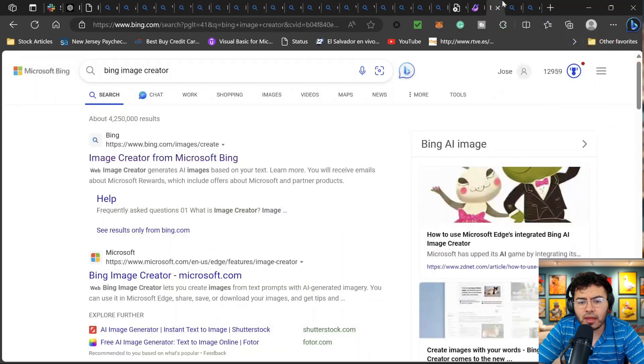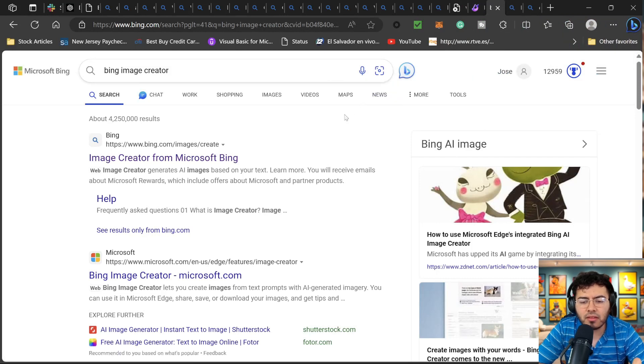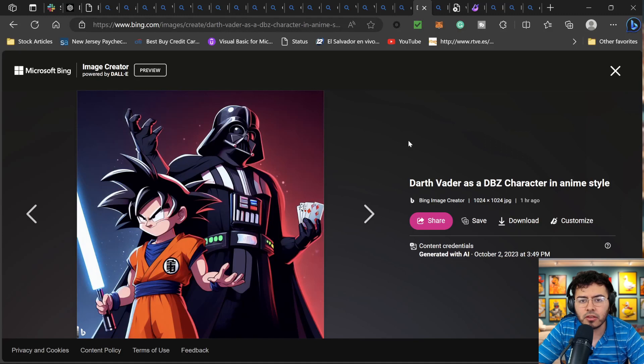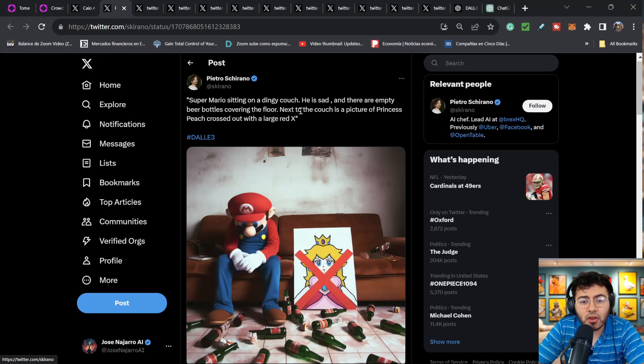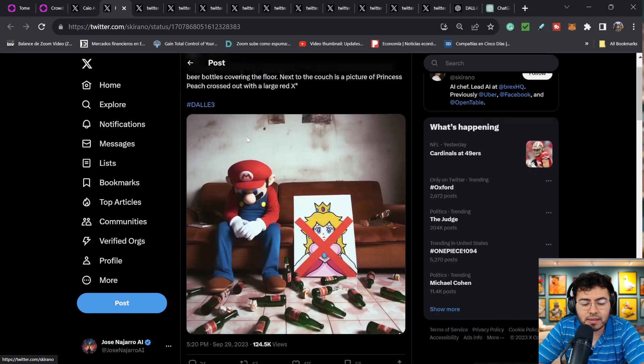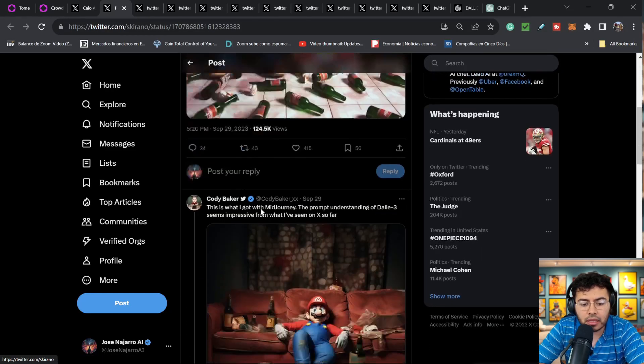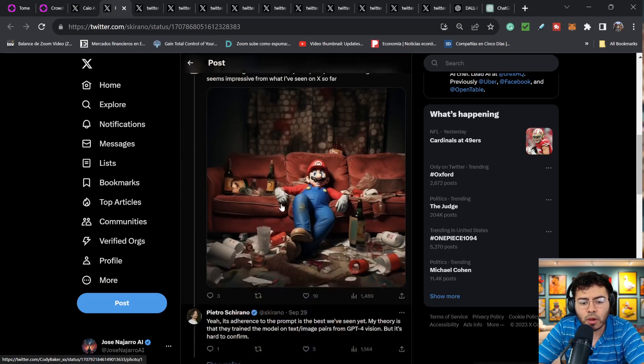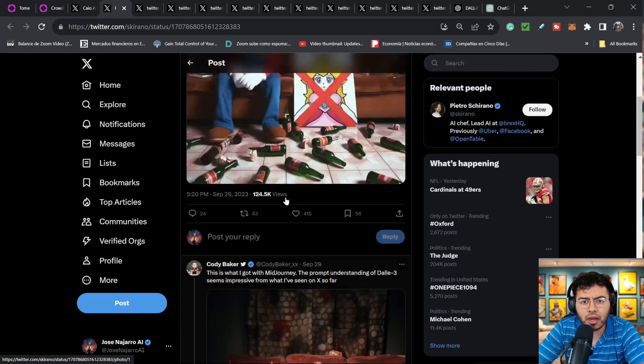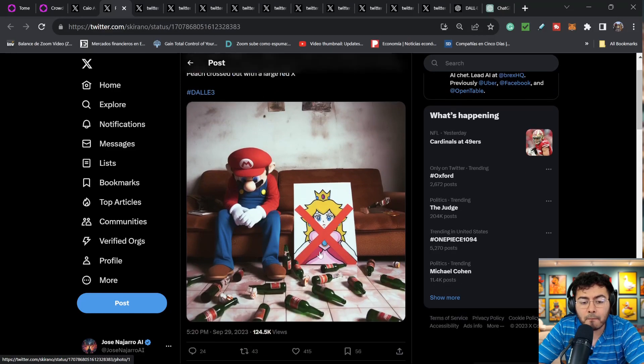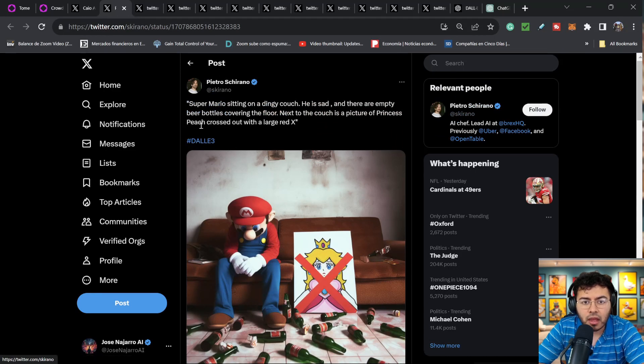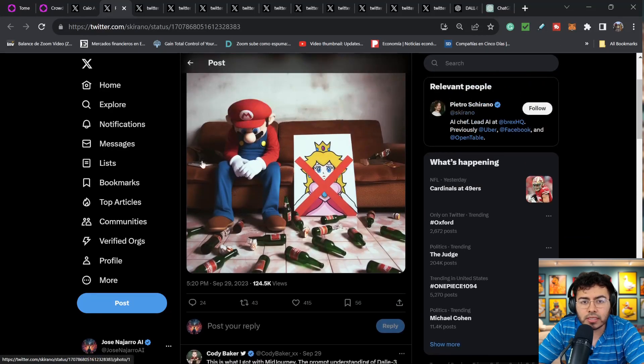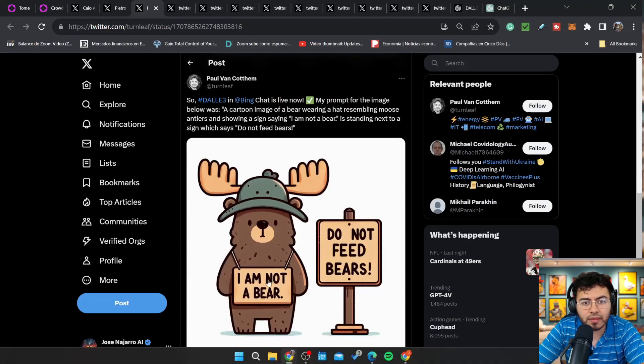What else do I have here? I don't think I have too much that I've generated myself, but we definitely see a lot of great images on Twitter and X. So let me look at some of those examples right now. So we have this one from Pietro. Super Mario sitting on a dingy couch, he's sad and there are empty beer bottles covering the floor. Next to the couch is a picture of the Princess Peach crossed out with a large red X. I mean, I think this is insane. It grabbed everything perfectly. Here, this is what I got with Midjourney. The prompt understanding of DALL-E 3 seems impressive from what I've seen so far. So this was pretty cool. We see Mario and we see the beer bottles, but I do believe exactly what the prompt does, this one gives us the best results. You have exactly what they wanted. A picture of the Princess crossed out with a large red X, beer bottles covering the floor, and Super Mario sitting on a dingy couch. So we can see DALL-E definitely is able to understand a little bit better right now.